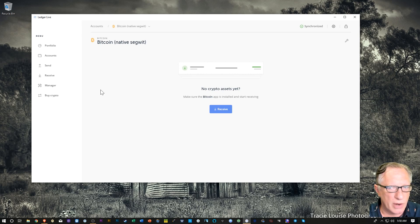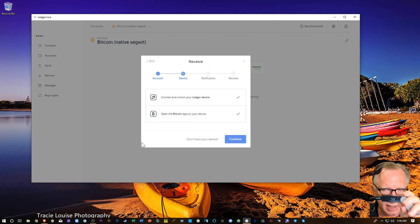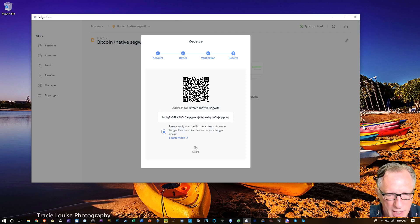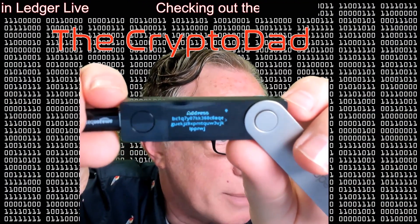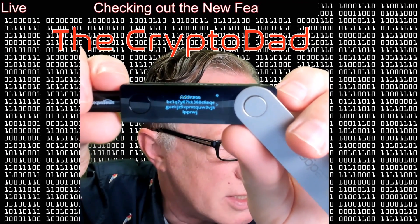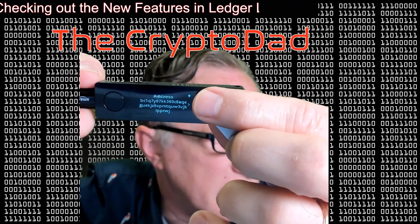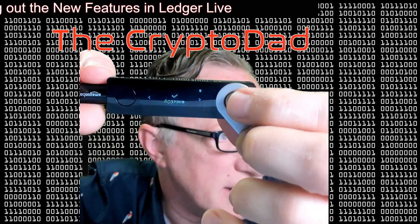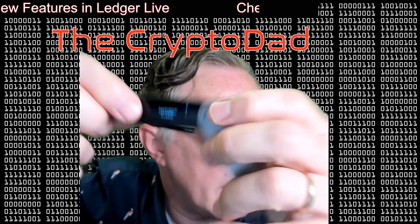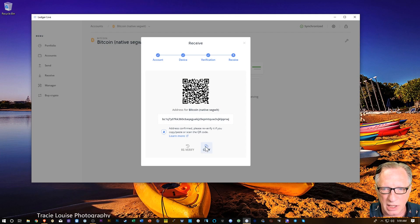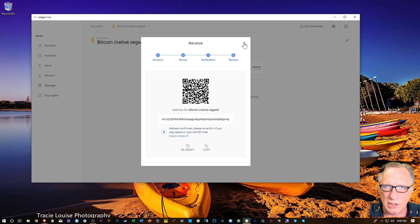I want to put some Bitcoin in there, so I'll click receive. I'm already connected and in the Bitcoin app, so I'll hit continue. It wants me to verify the address on the device. I'll hit continue again and check the device — it presents a Bitcoin address on the device, and you match it to the one on screen. Once satisfied, hit the button to advance to the approve screen, then hit both buttons. It then presents the address with a copy option. You'll notice this address starts with BC1 — that's the new address format. I'll close this box.